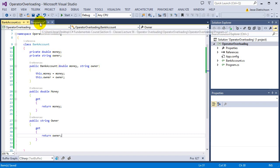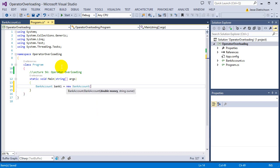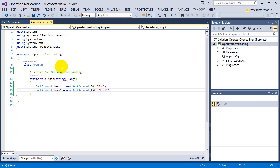Let's go ahead and create two bank account instances. BankAccount bank1 = new BankAccount(50, "Bob") — they have $50 and the owner is Bob. BankAccount bank2 = new BankAccount(150, "Fred") — they have $150 and their name is Fred. So we have two bank accounts. Now, operator overloading: it's the idea of redefining the functionality of operators like plus or minus for your individual class.